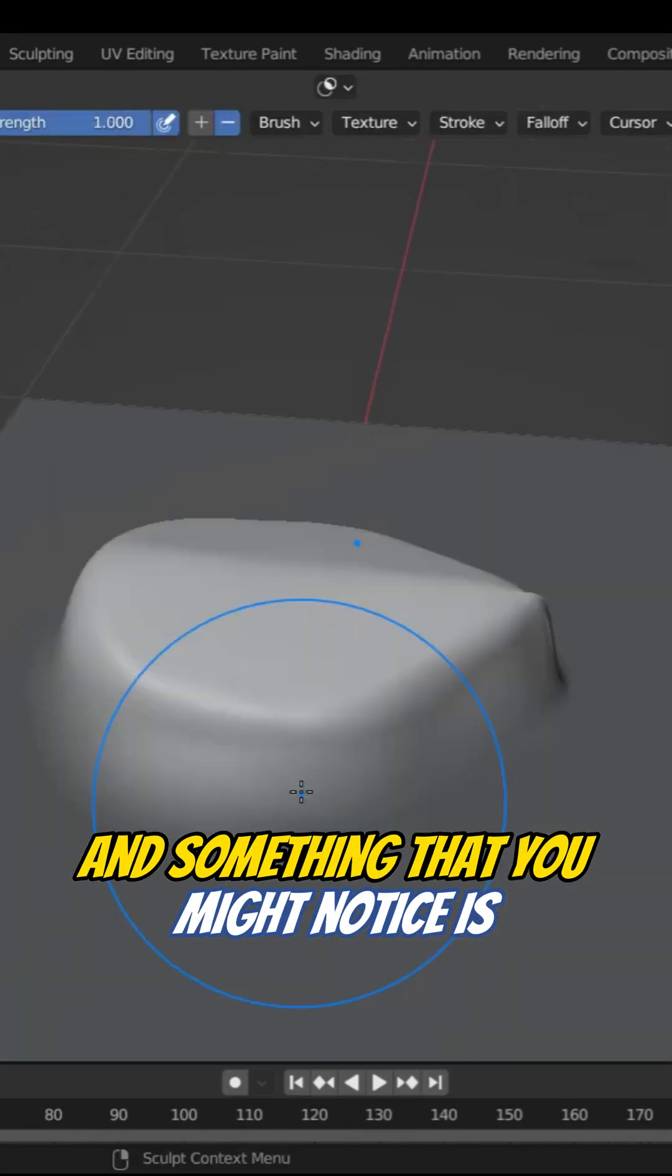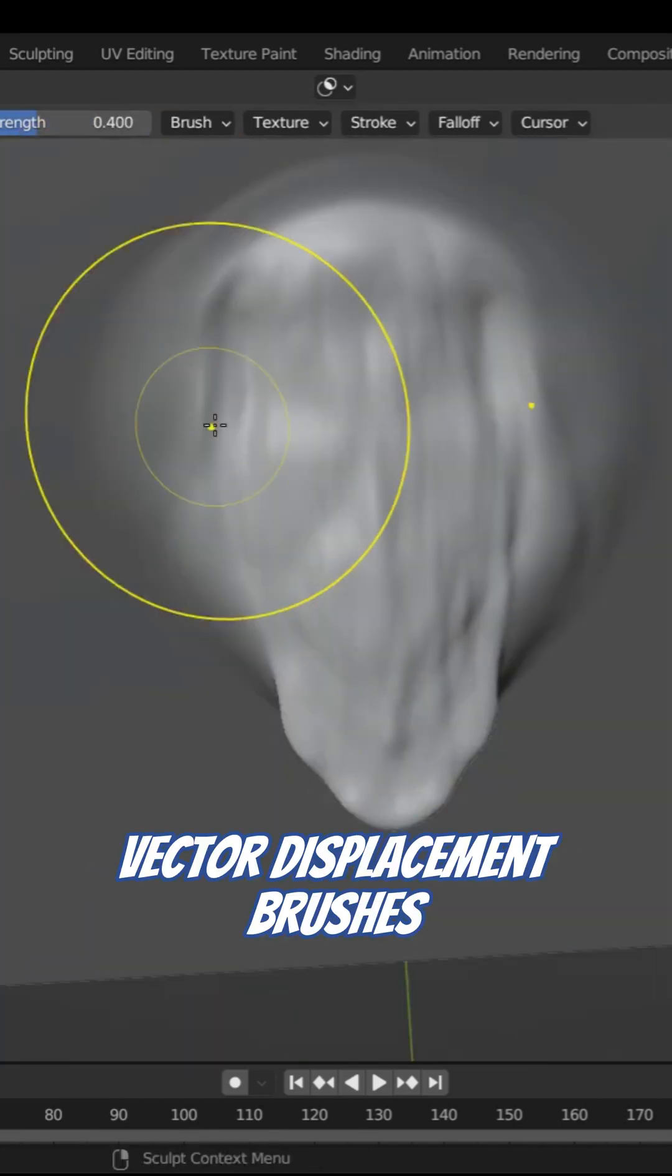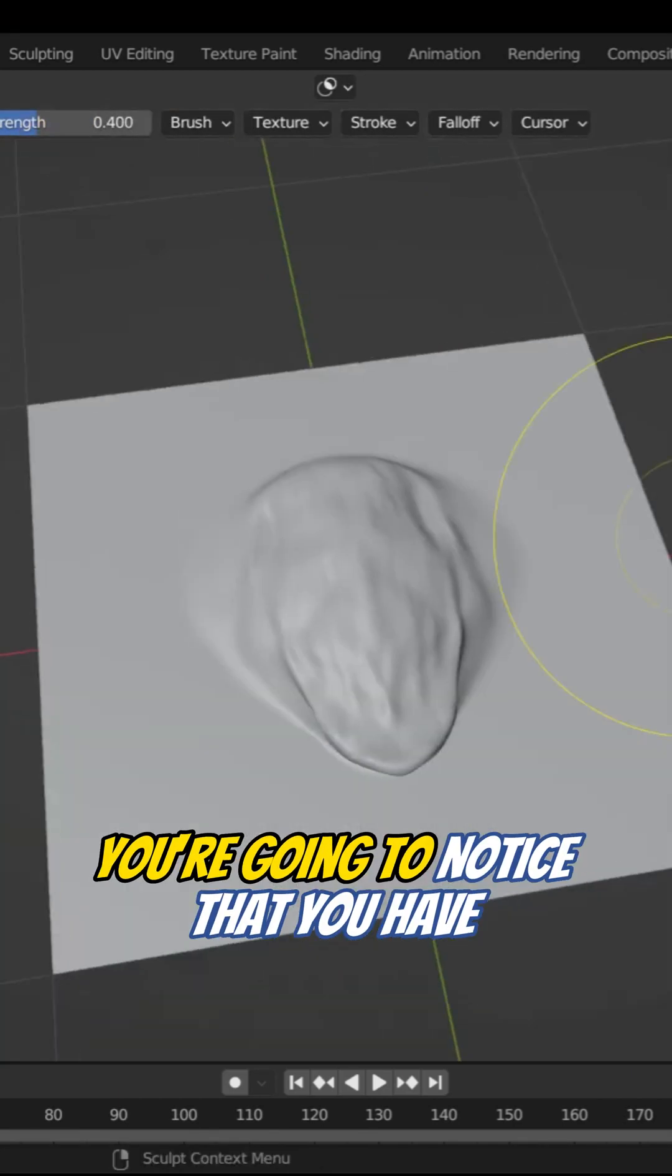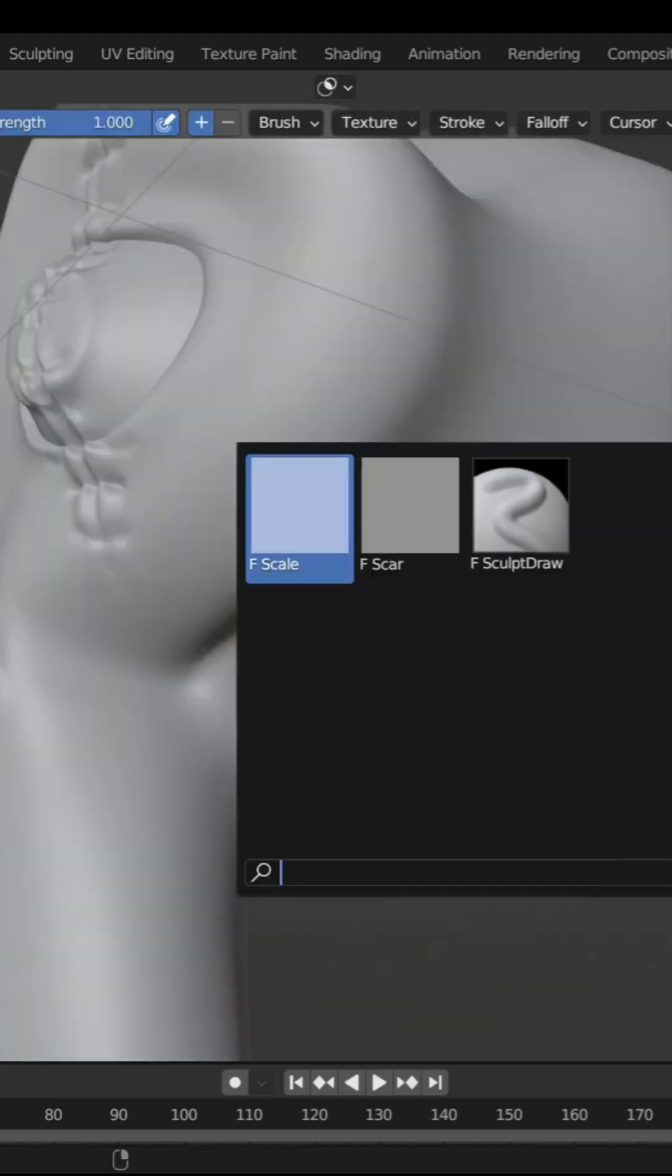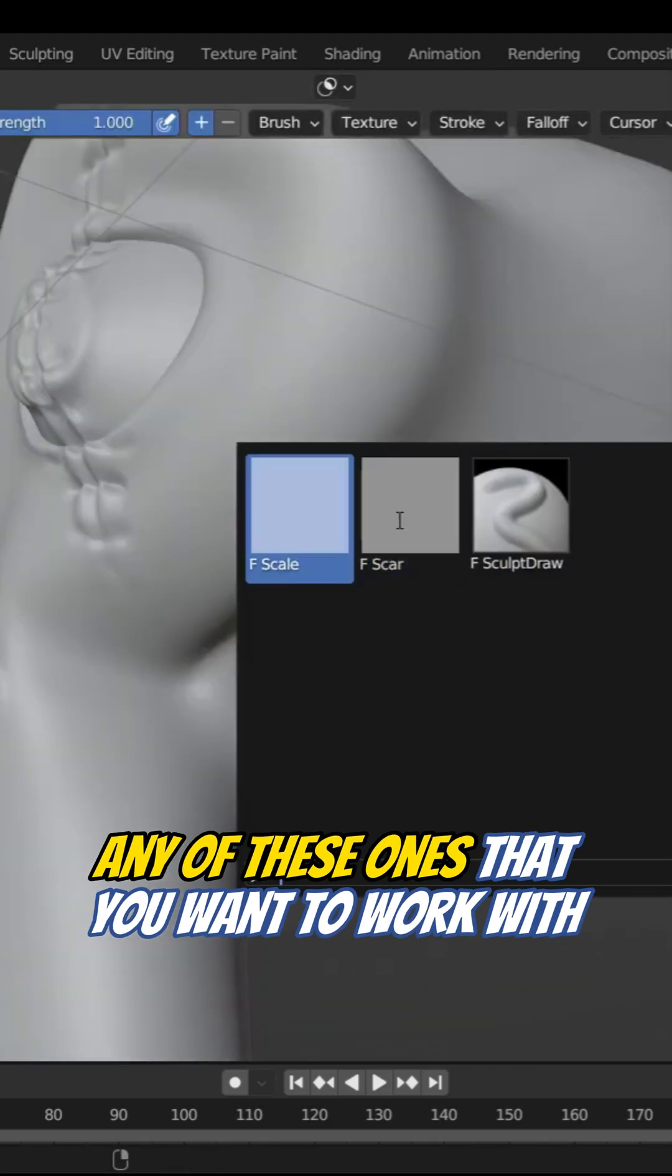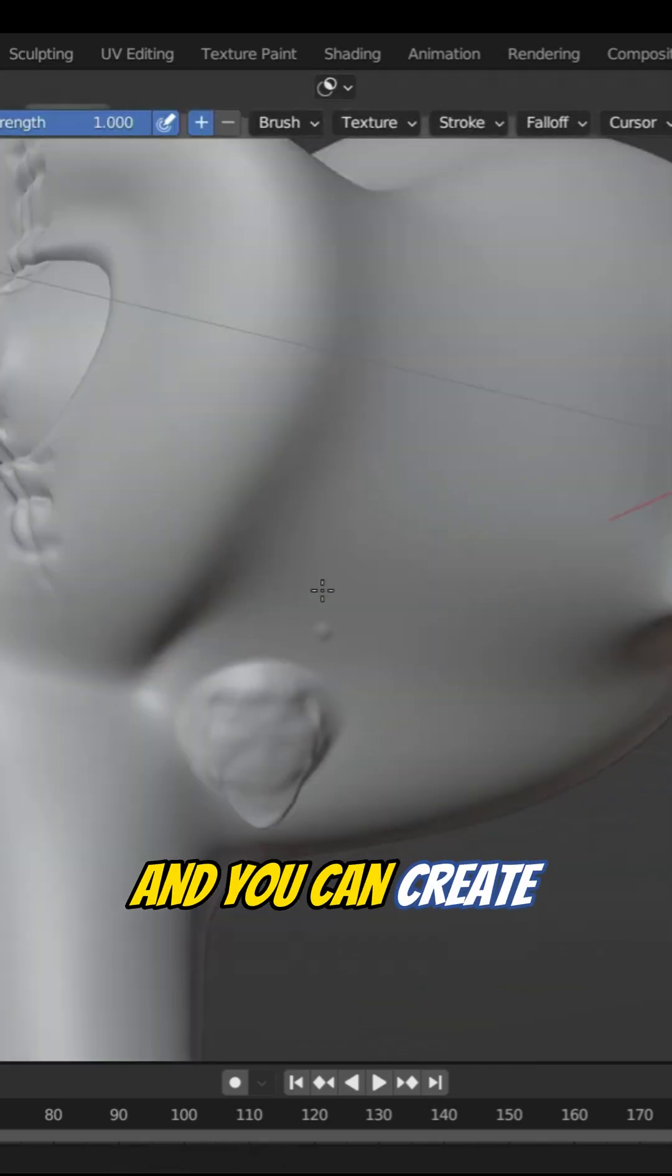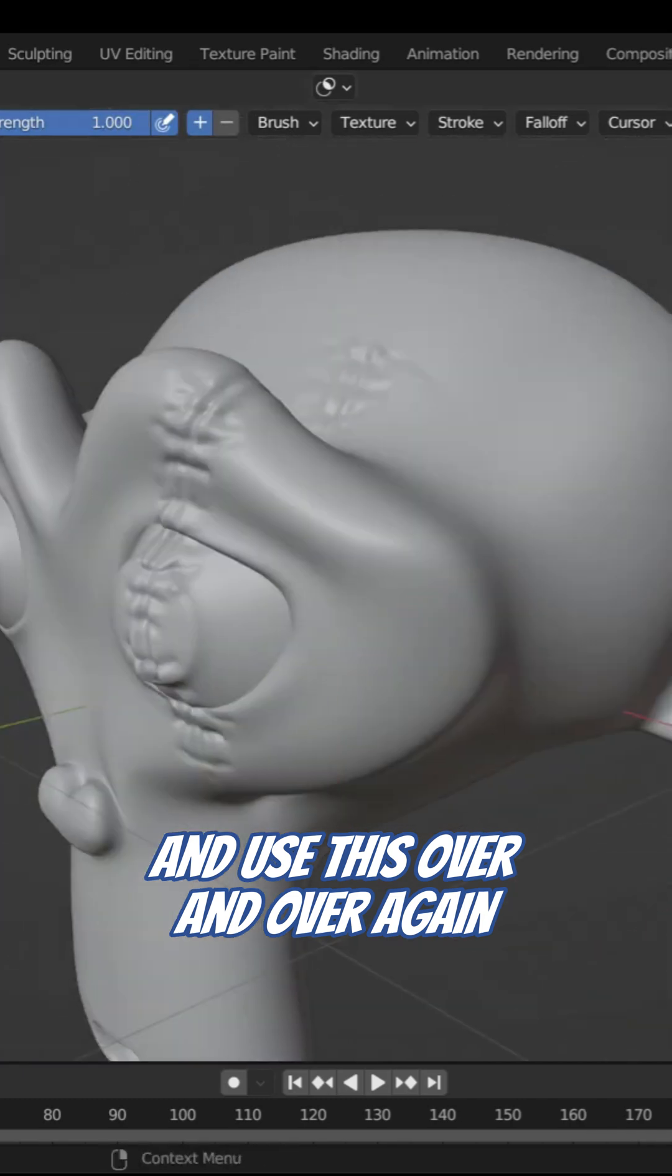Something you might notice is depending on how many vector displacement brushes you make, you're going to notice that you have multiple ones. So you can select from any of those that you want to work with, and you can create and use this over and over again.